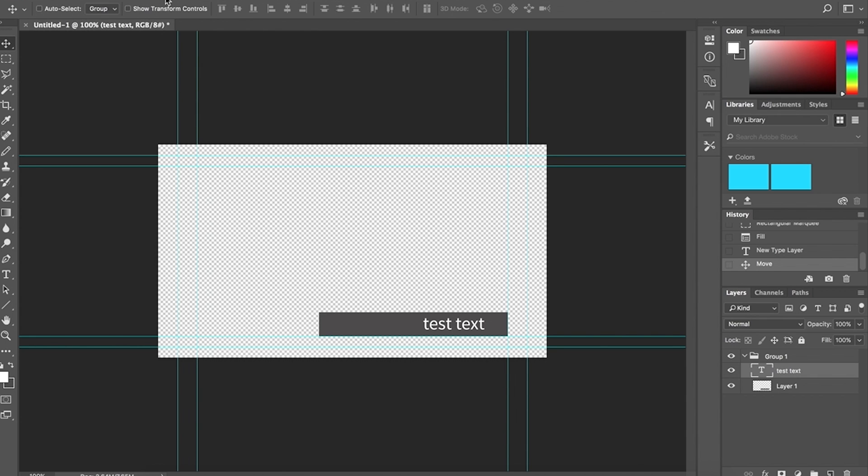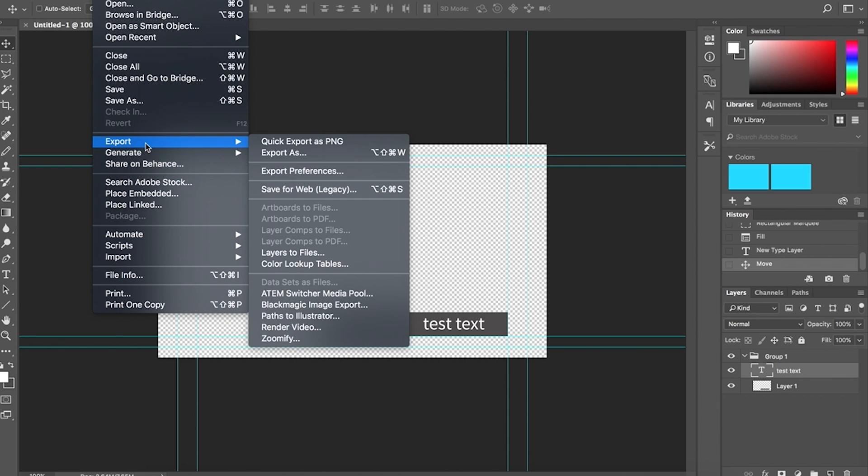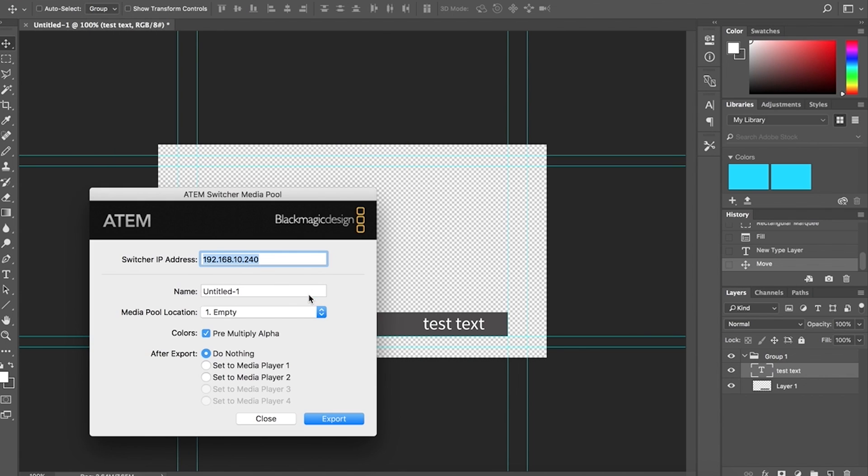Okay, so to get this onto the ATEM I could either save it onto the hard drive if I was on the same laptop, which I am, but since you'll be in another PC, what you would want to do is go to file, export, and then select ATEM switcher media pool.